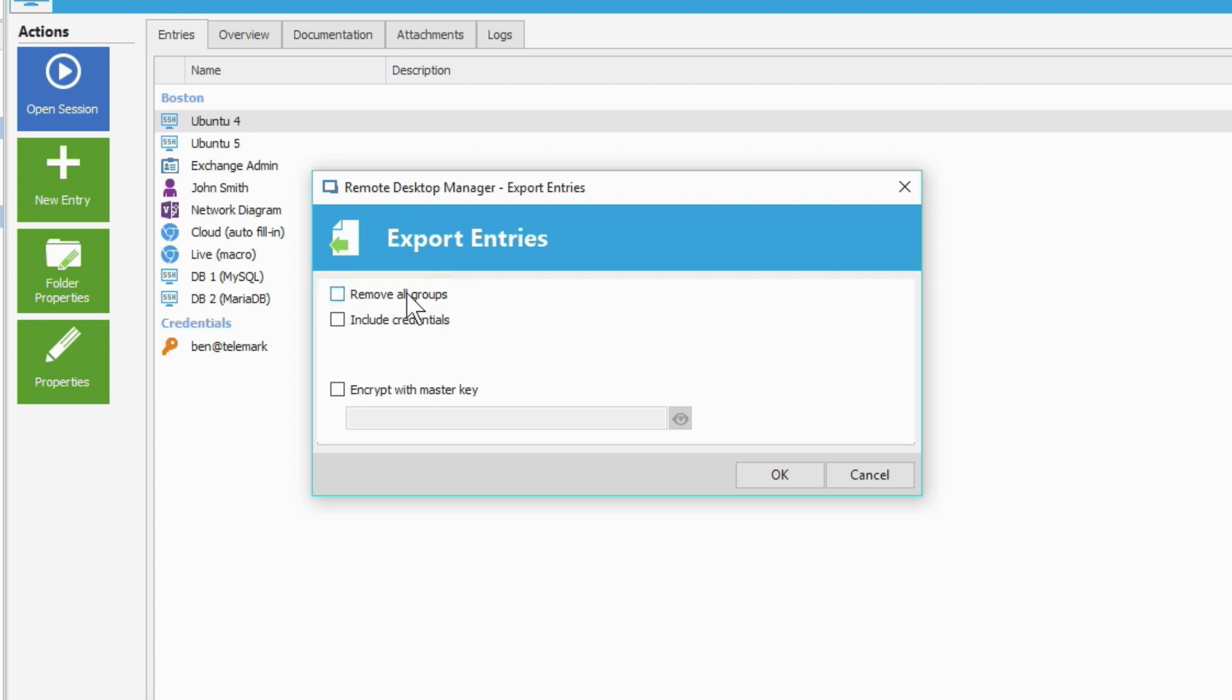I'm going to keep my folder structure, but I am going to check Include Credentials. If I didn't check this option, then none of the usernames and passwords would be exported. It would be blank. So because I want to keep the usernames and passwords for my different remote connections, sessions, and credentials, I'm going to click Include Credentials.